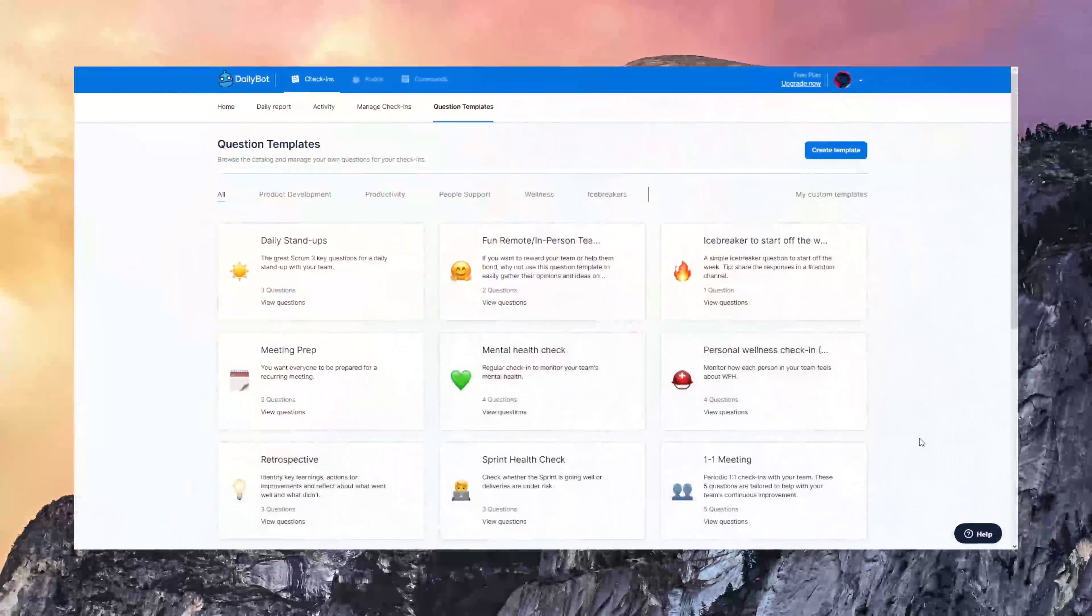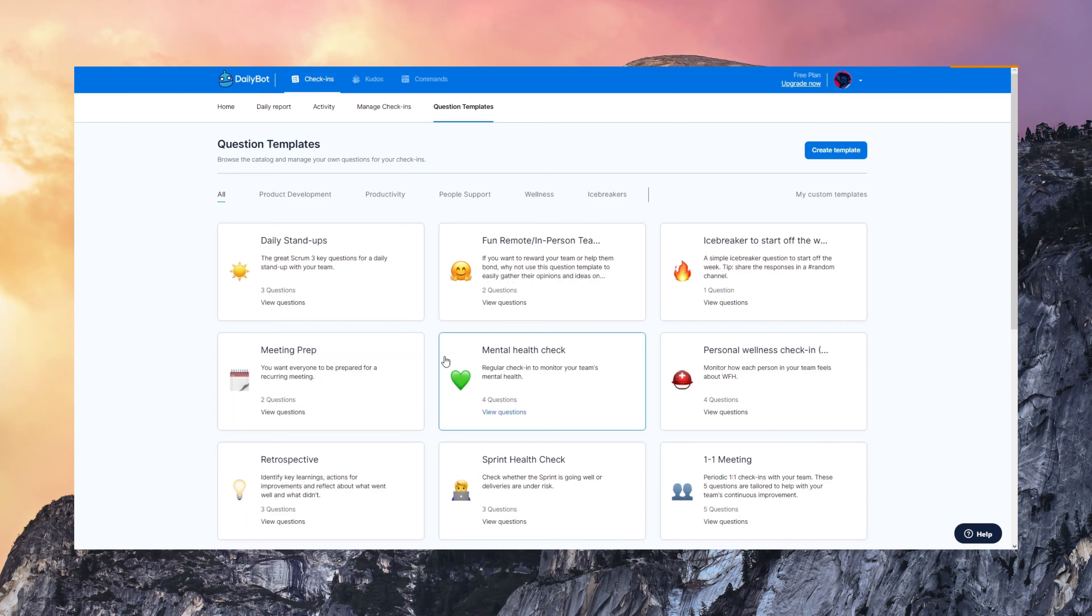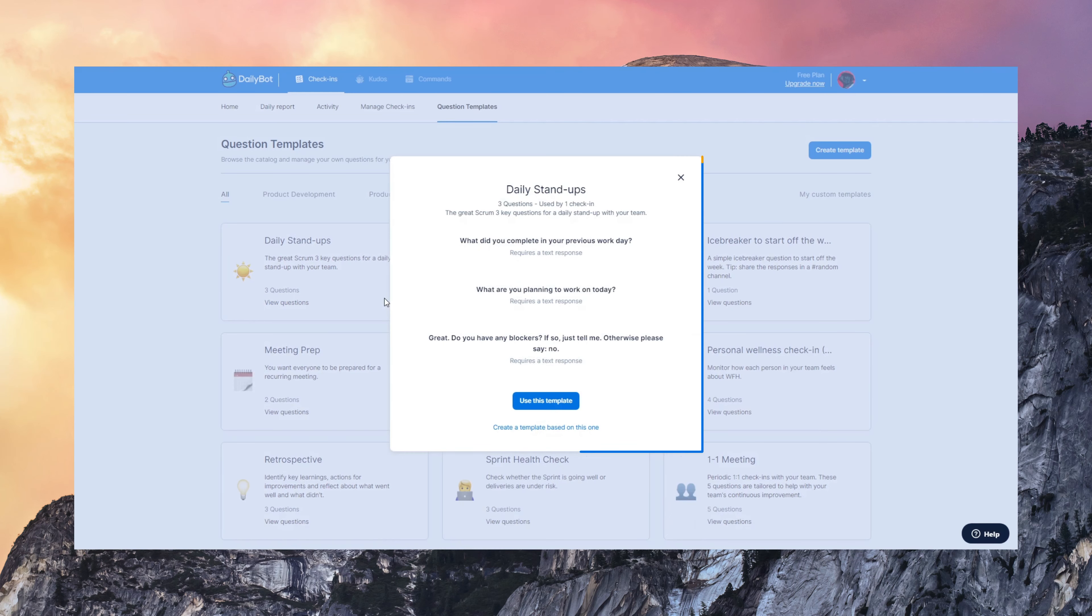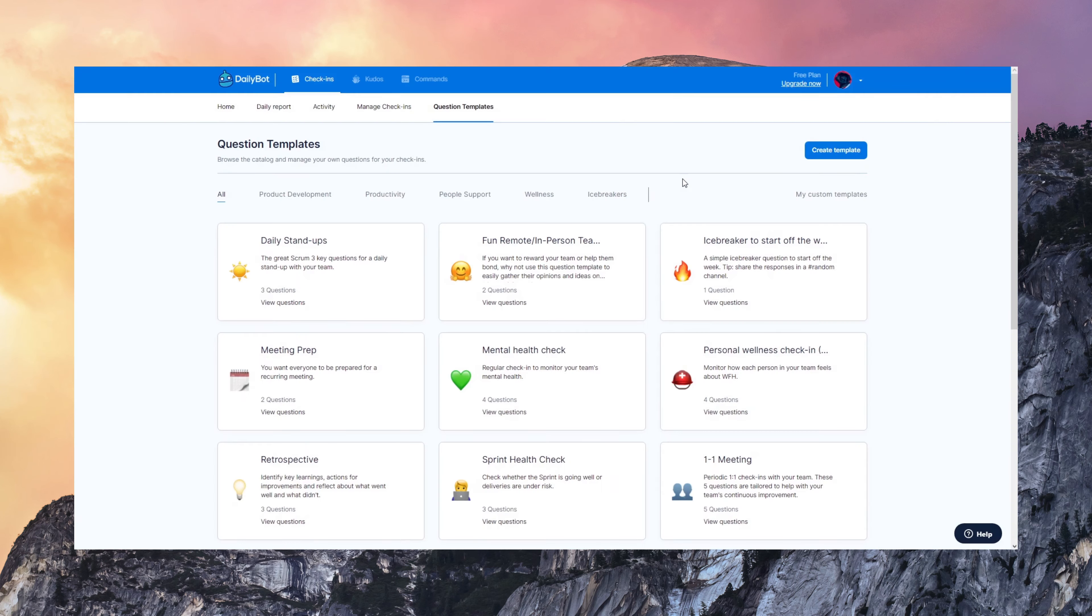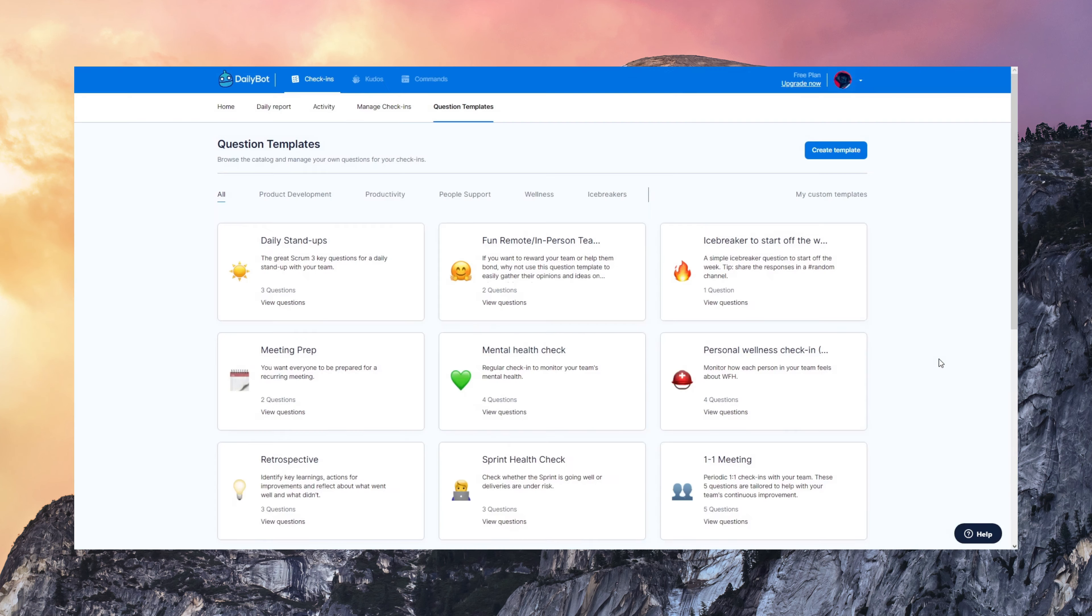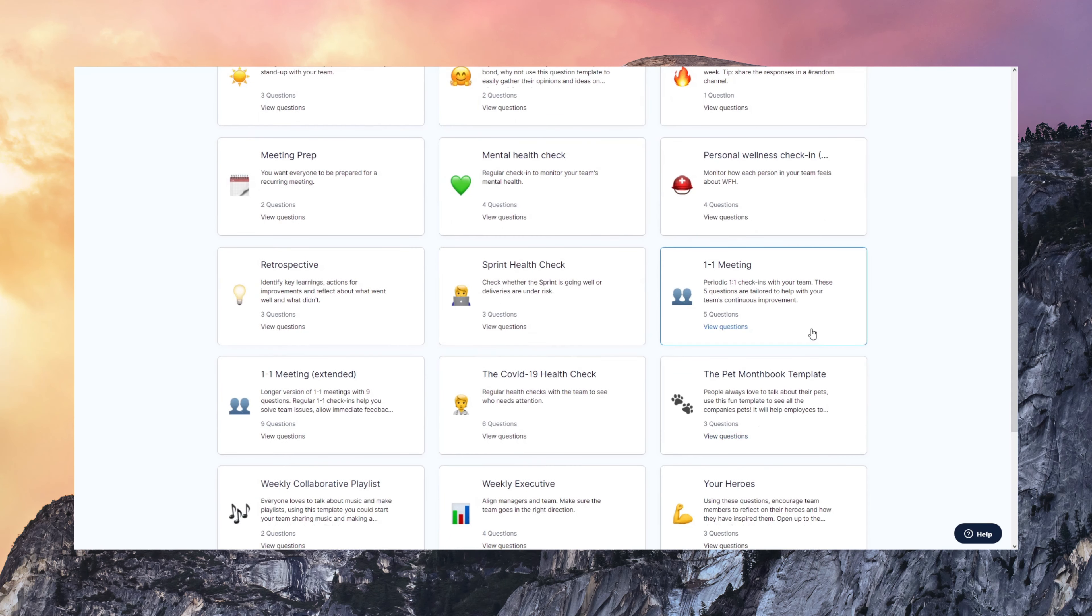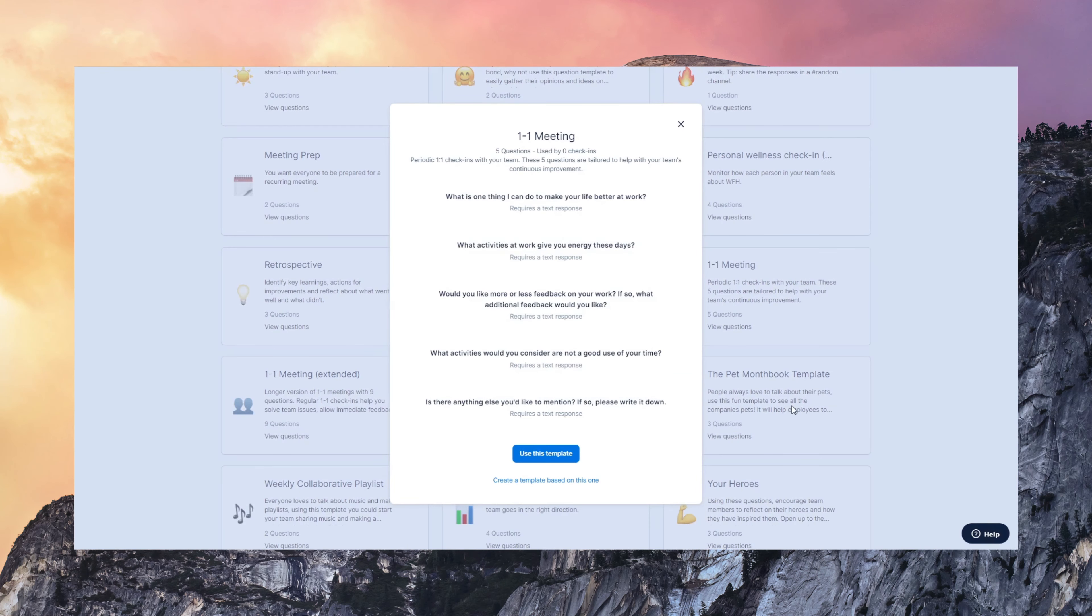Question templates are also very interesting to see. DailyBot comes with a built-in catalog of templates for daily stand-ups, as we just saw in the example. Also, you'll find mental health checks. We designed this with doctors and psychologists. It also has retrospectives, one-on-one meetings, and many more that you can explore.